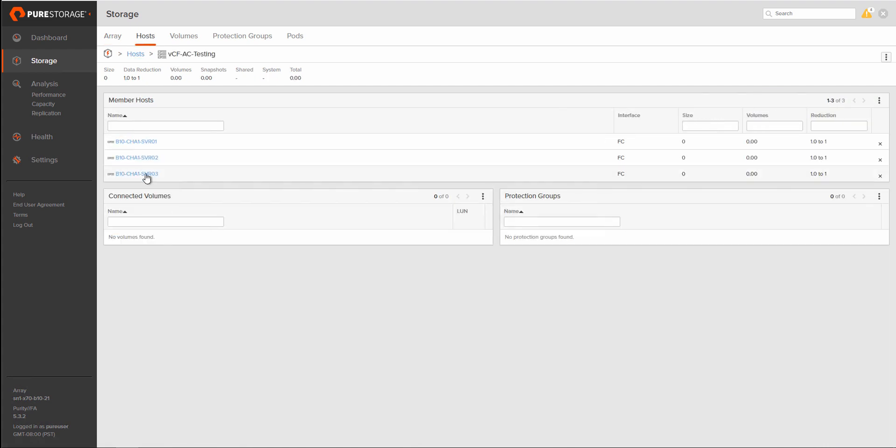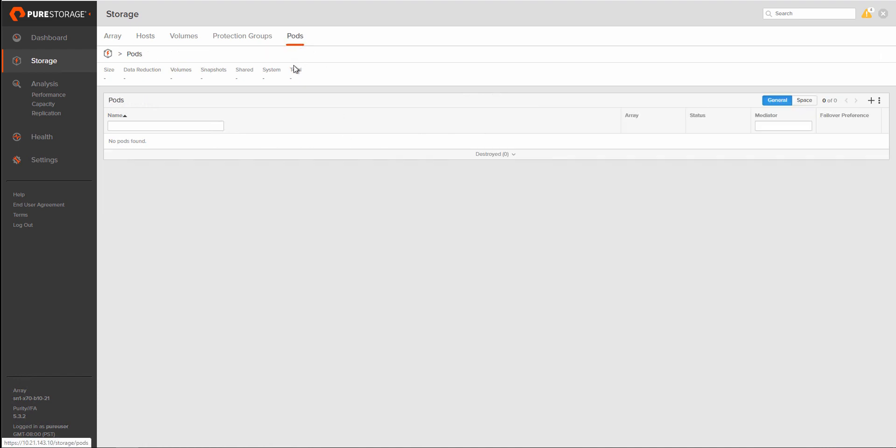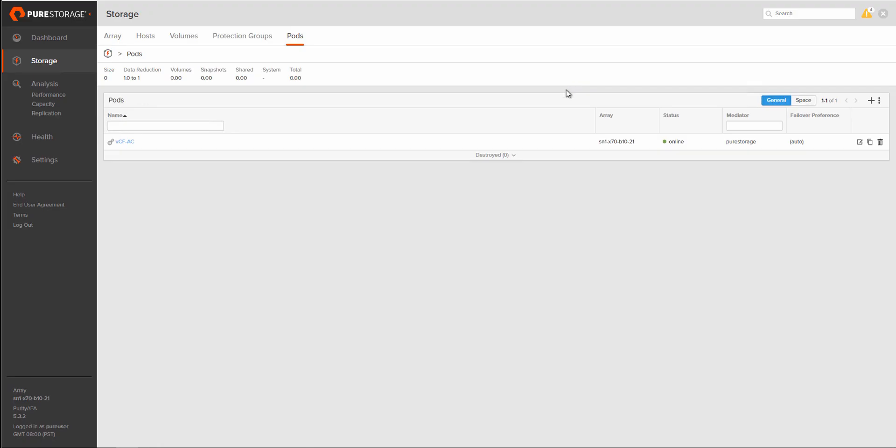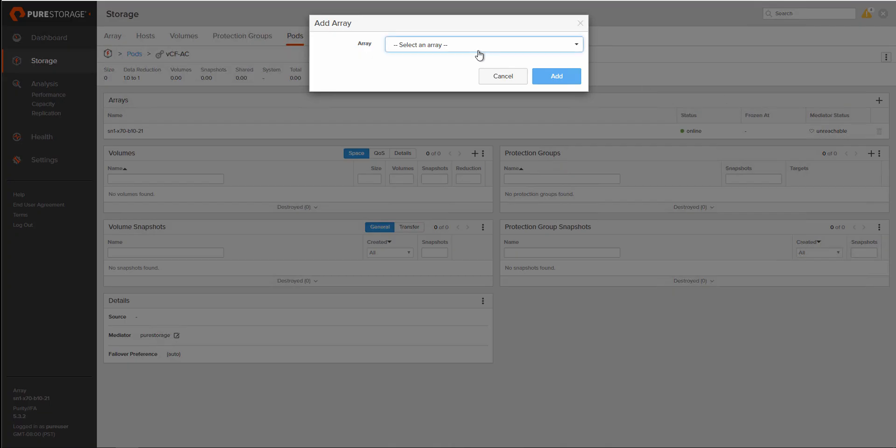So the first thing we're going to do is make sure that our ESXi hosts are set to the ESXi personality that we're going to be using for setting up this workload domain. And then the next step is to create a pod between the two arrays that we'll be using for Active Cluster.